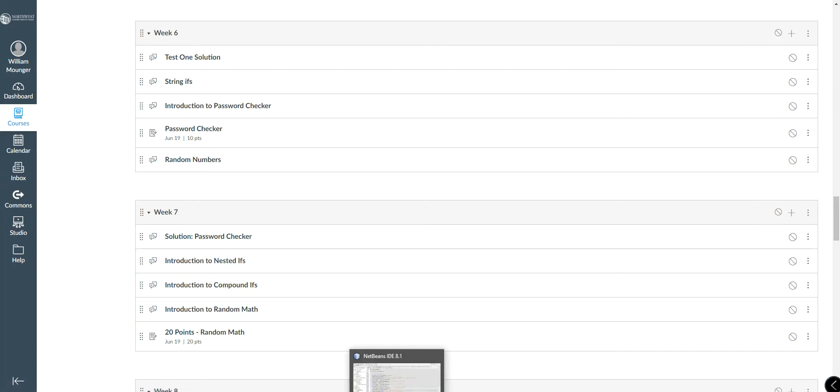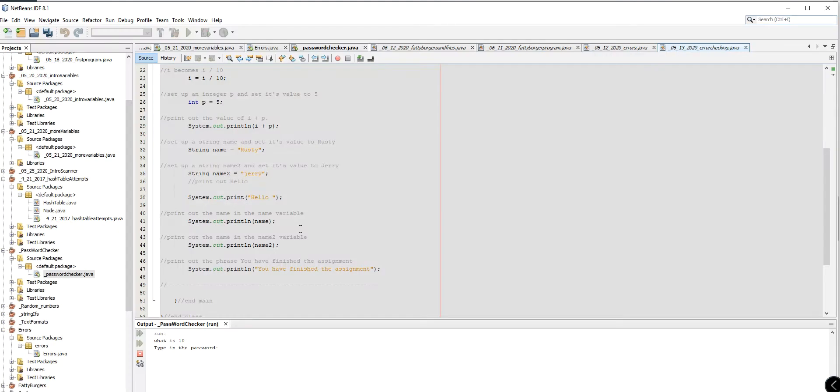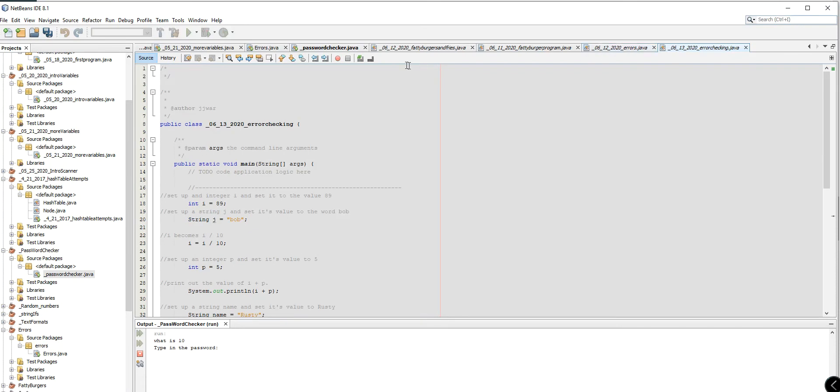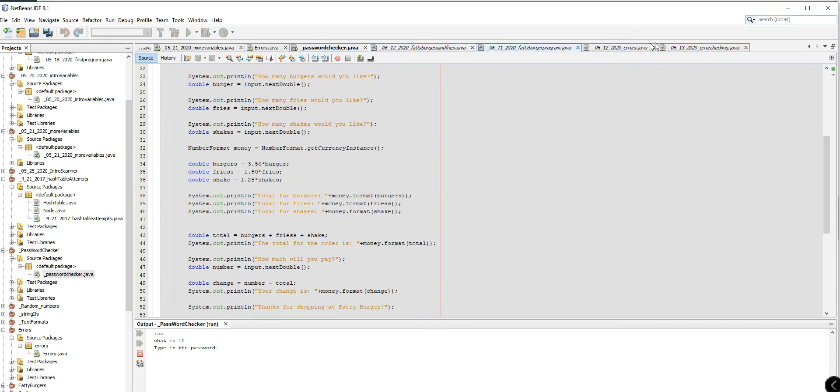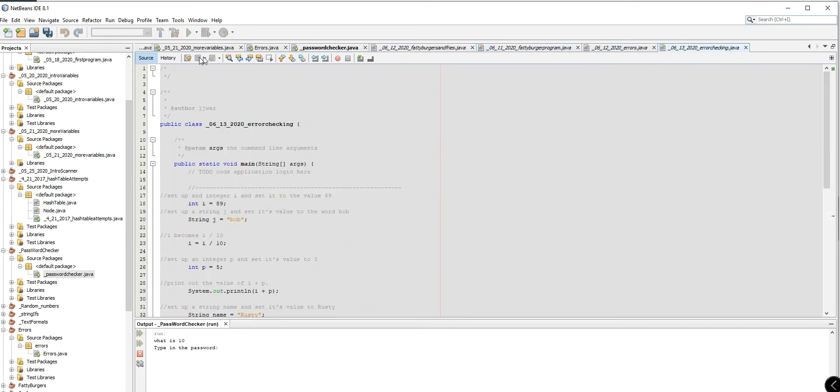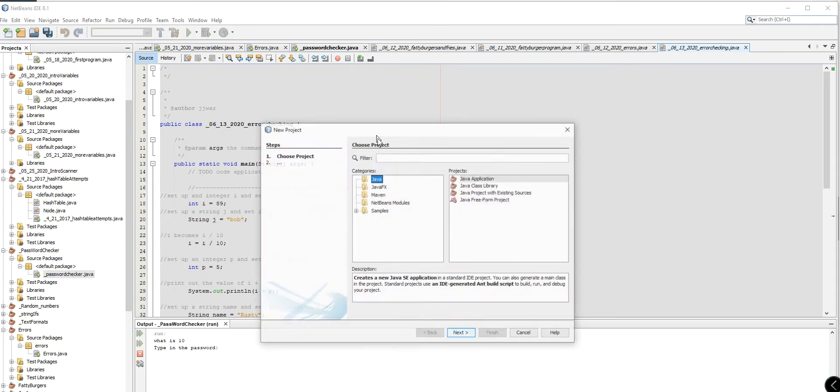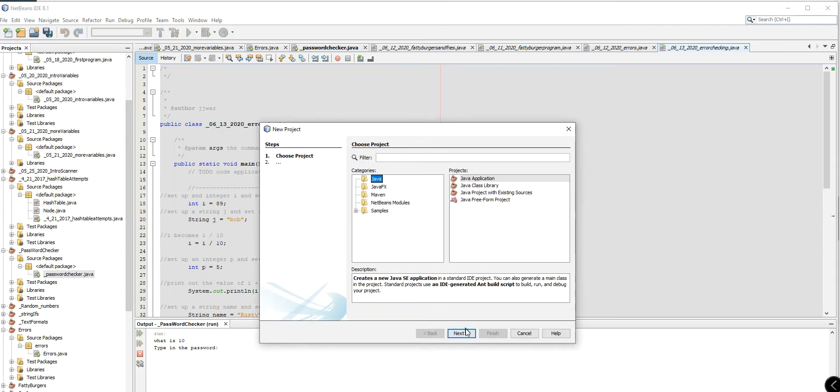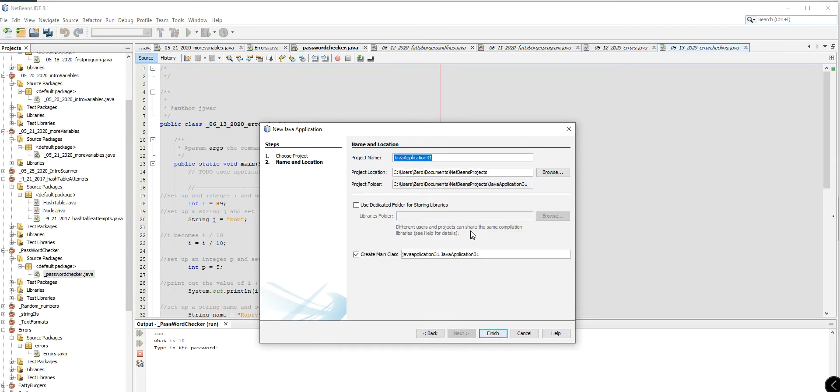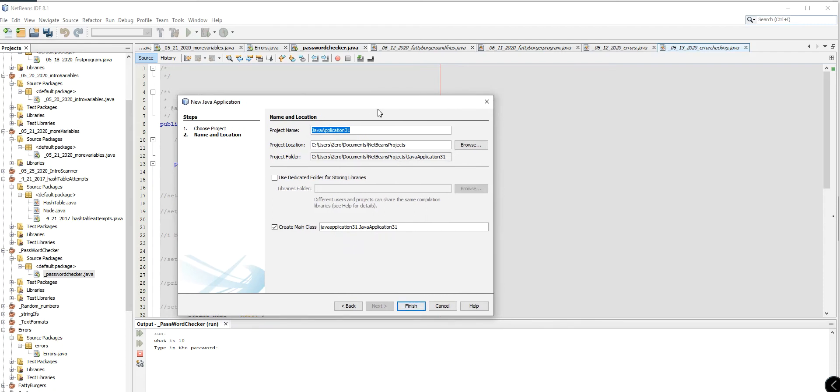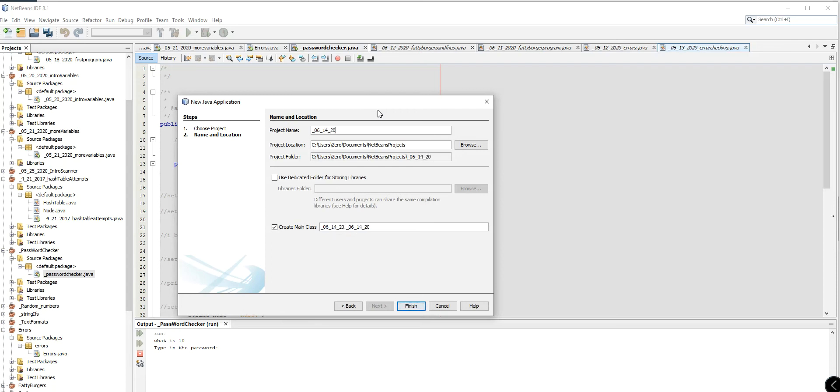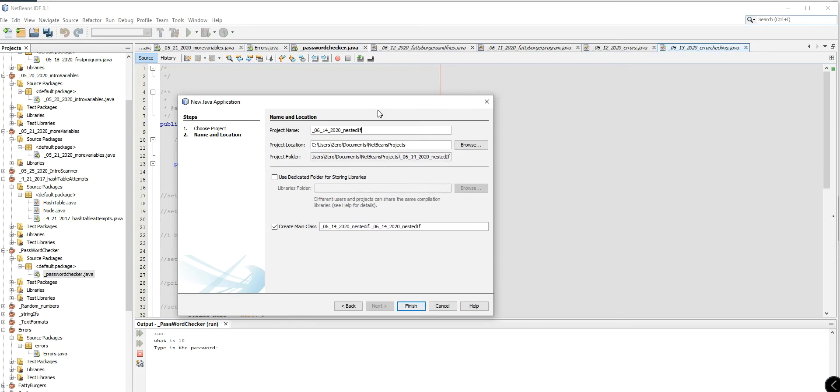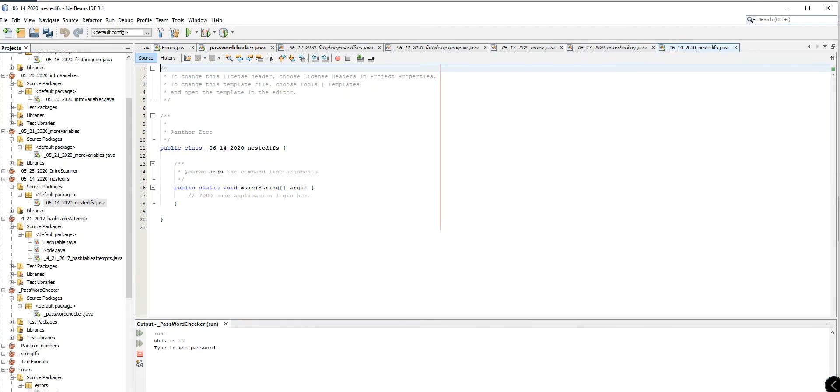What we're going to be talking about today is nested ifs. First and foremost, nested ifs. Let's see here. I'm just going to make a quick project. Again, I usually just put the underscore name. Whatever the date happens to be. And then you just put in the name of the project. This is just going to be nested ifs. Hopefully now you've kind of got that idea down.